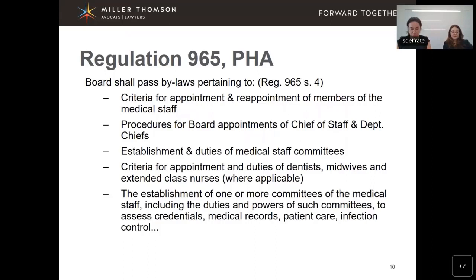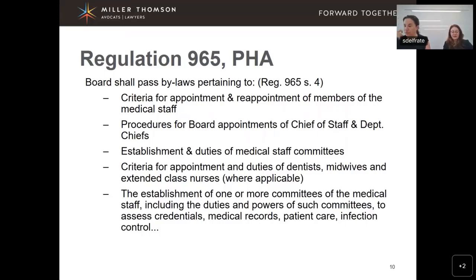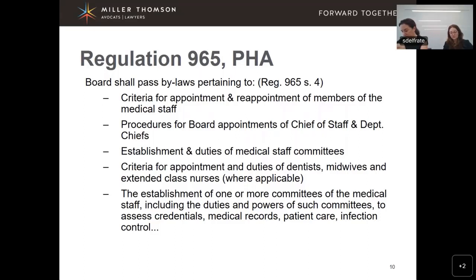Section 4 of Regulation 965 establishes that the board shall pass bylaws pertaining to: criteria for appointment and reappointment of medical staff; procedures for board appointments of chief of staff and department chiefs; establishment and duties of medical staff committees; criteria for appointment and duties of dentists, midwives, and extended class nurses where applicable; and the establishment of committees to assess credentials, medical records, patient care, and infection control, among other things.